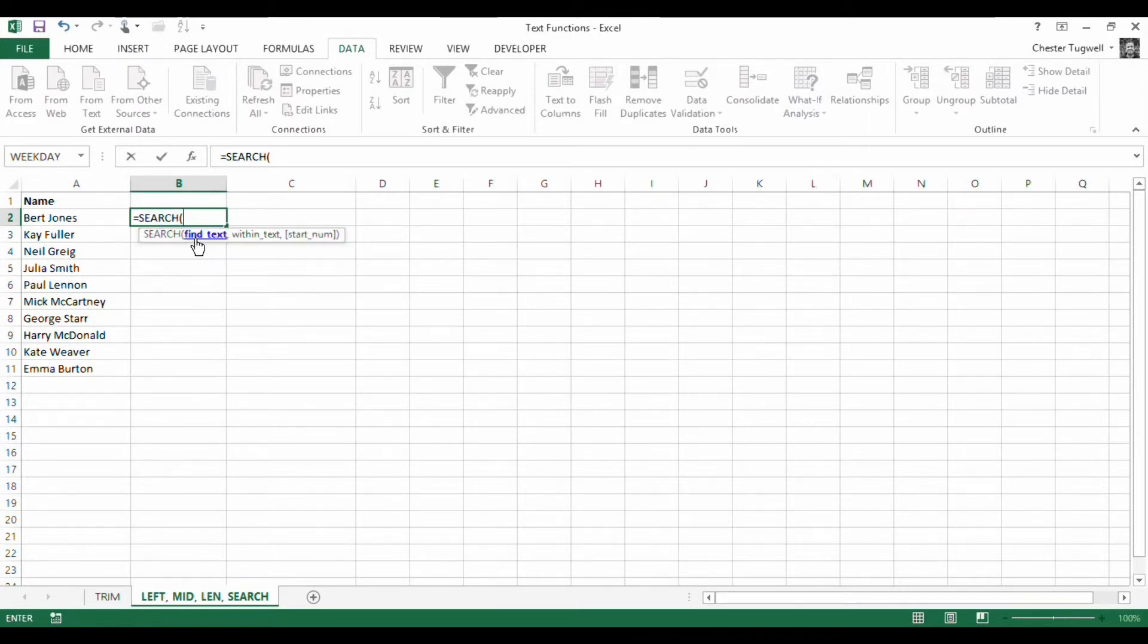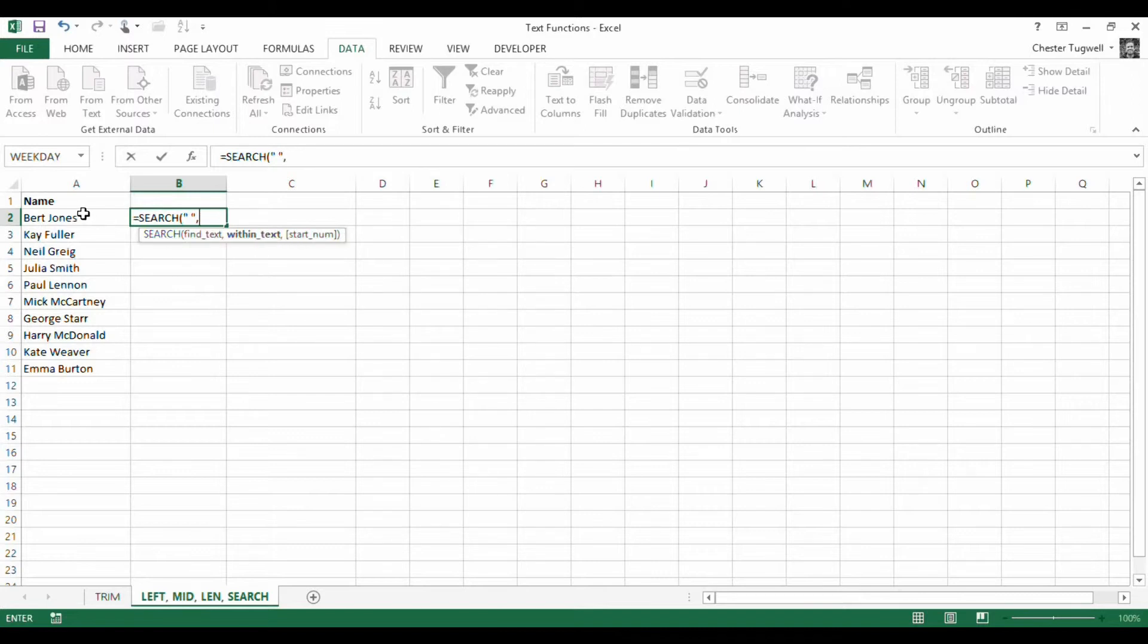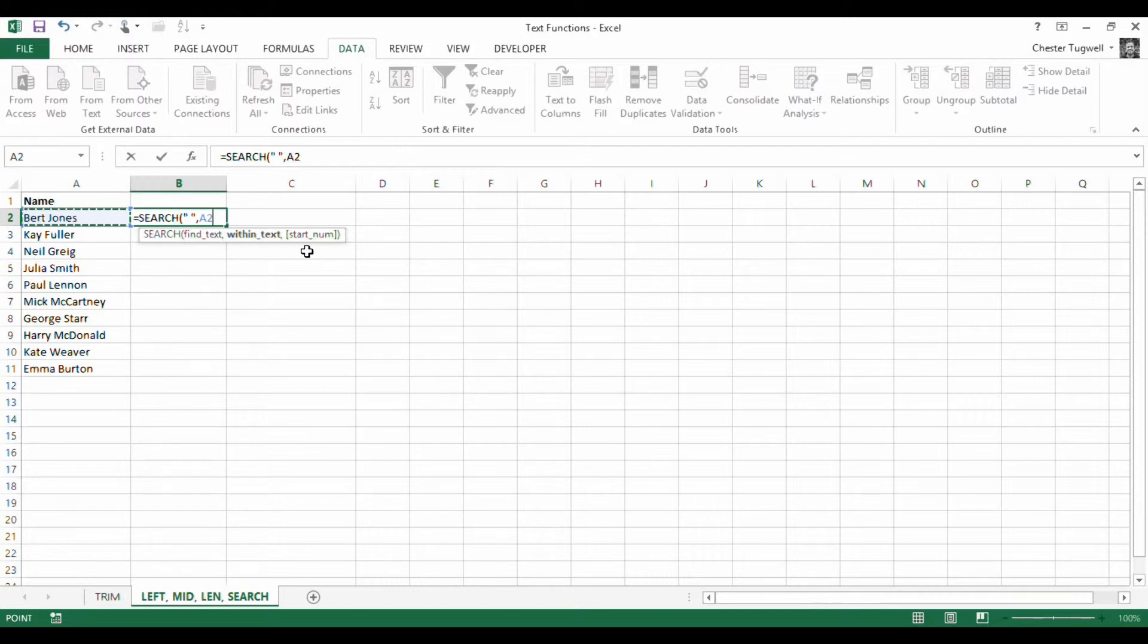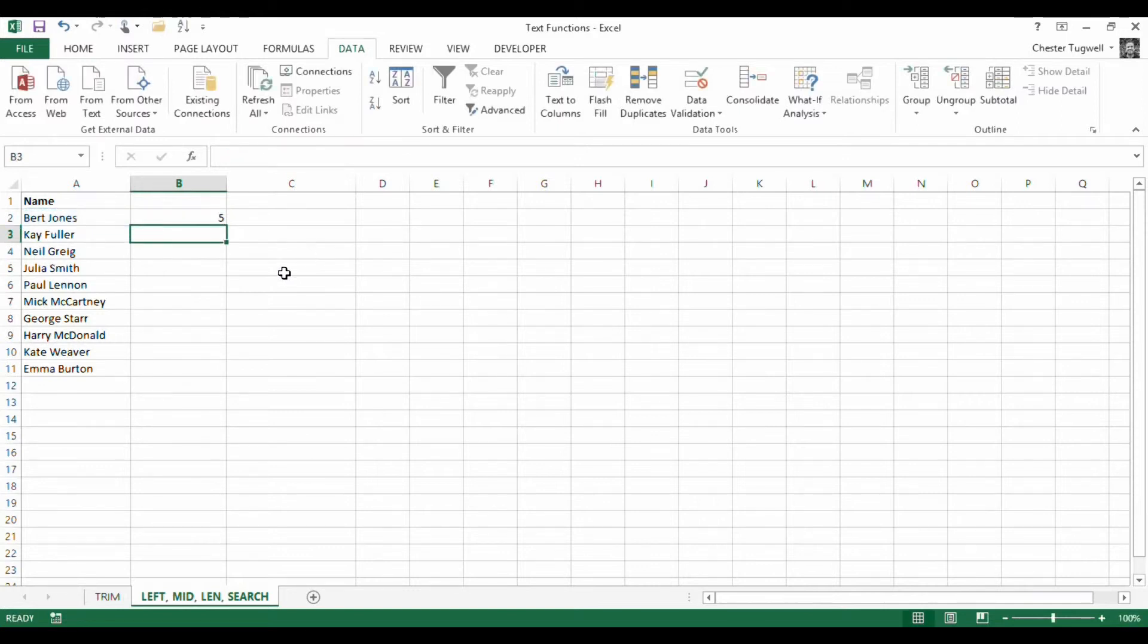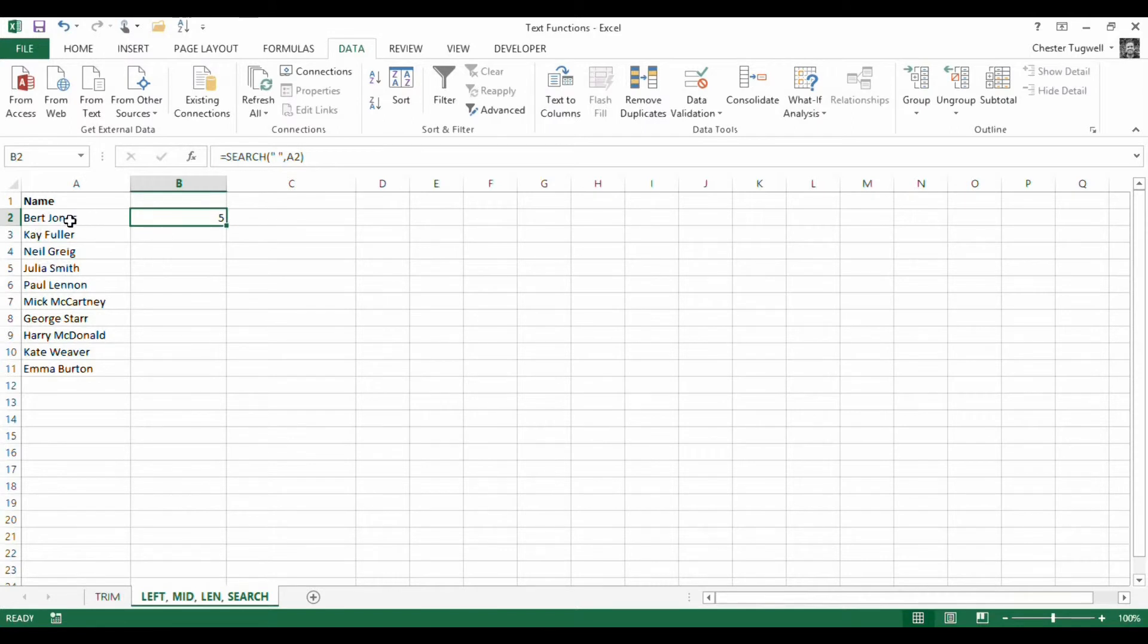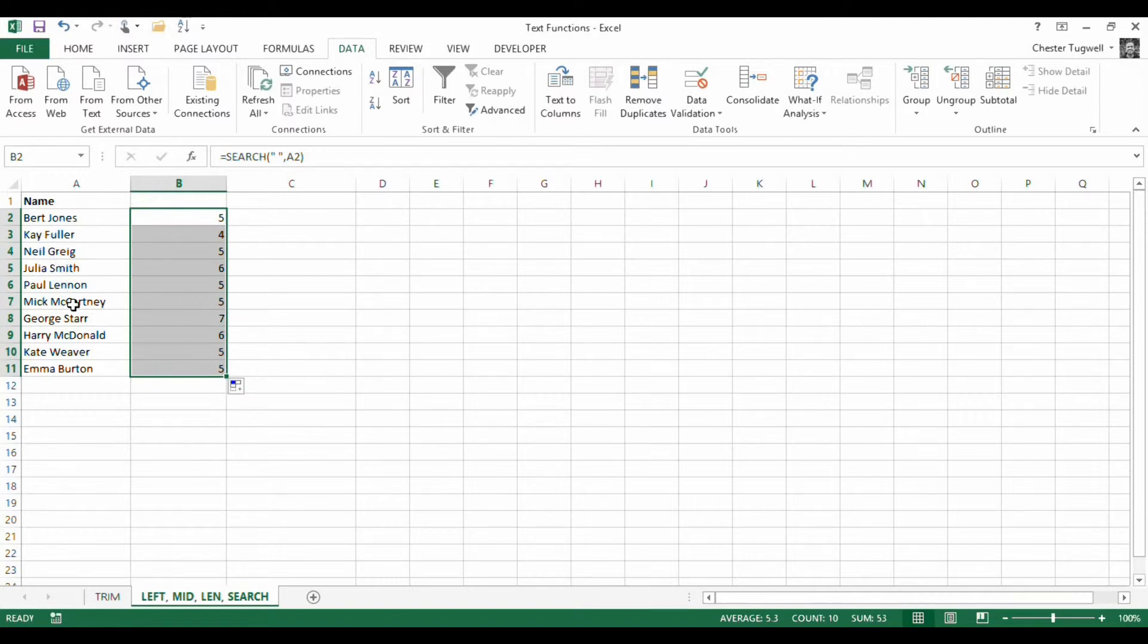With the search function, basically you've got to specify, first of all, what text you want to find. So in our instance, it's a space. So it's got to go in double quotation marks, comma, within what text? Well, this text. You've also got this optional third argument start number. So that's the position at which you want to start search. If you leave it blank, it starts with the first character, which is what we want. So if I press return, it returns five. So that tells us that the fifth character within the first name is where the space is. If I copy that down, you'll see it's found the position of the space in each of those names.